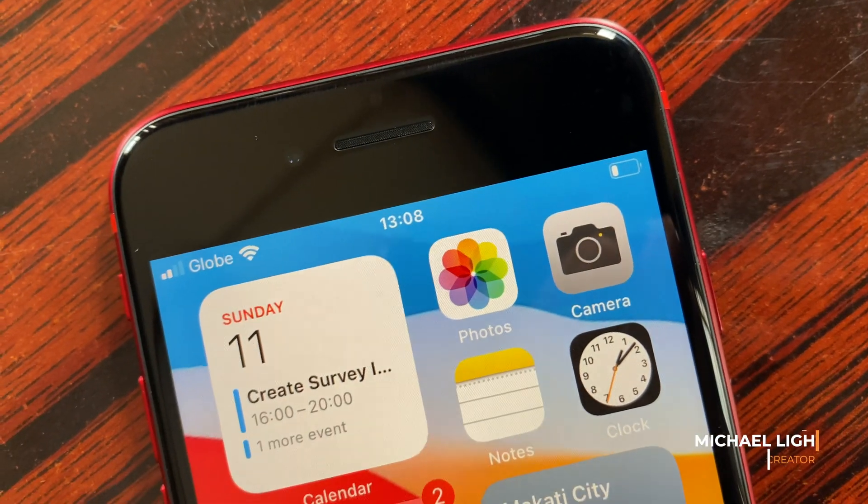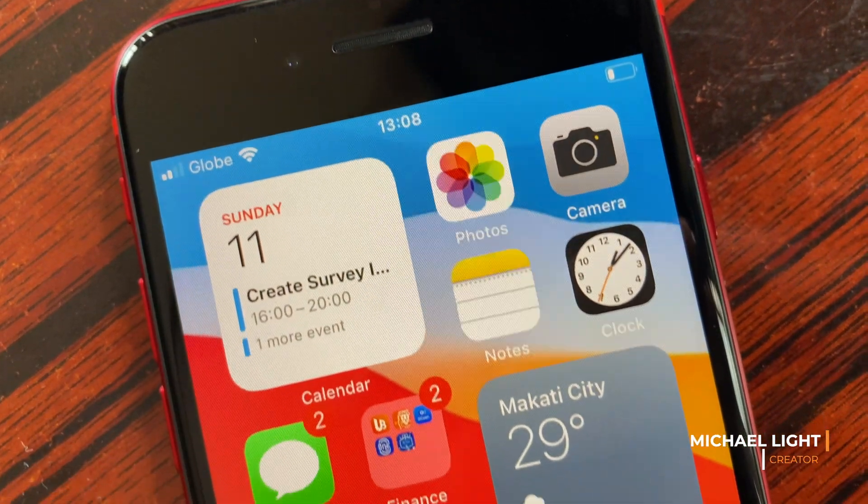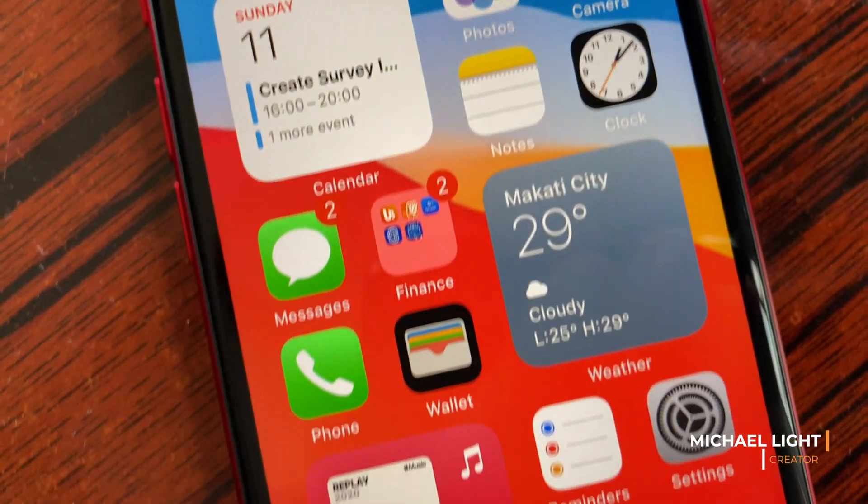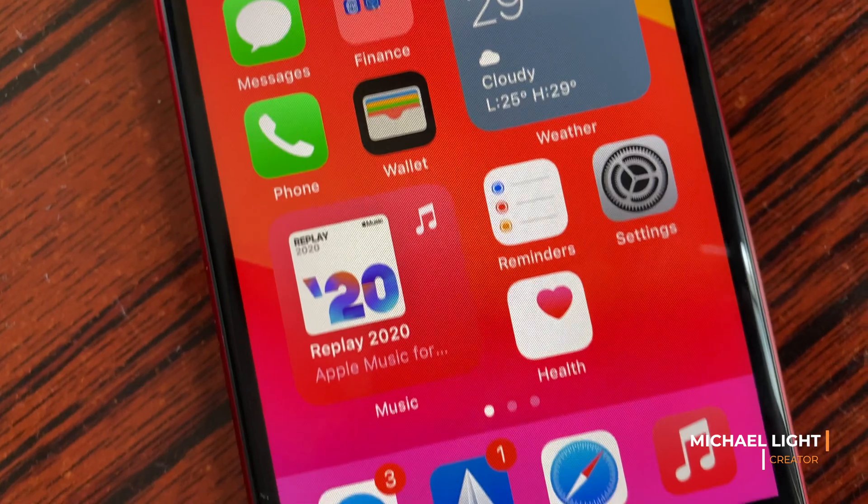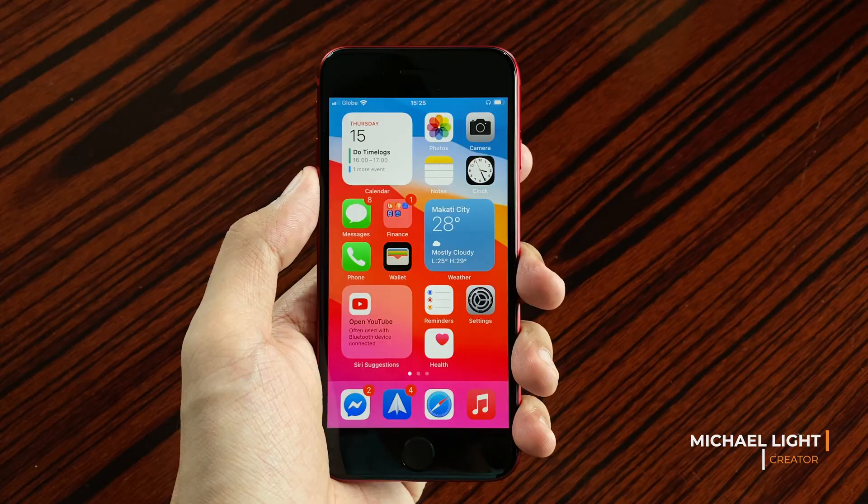Hey guys, today we'll be checking out iOS 14.2 Beta 3 on the iPhone SE.